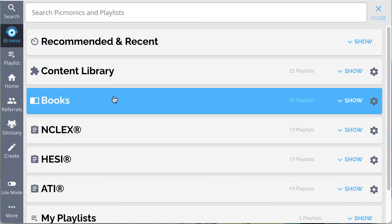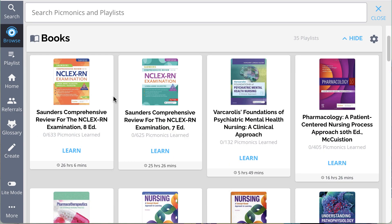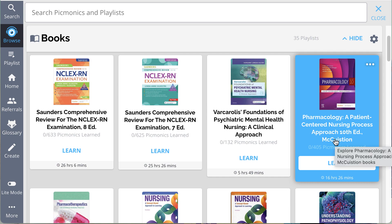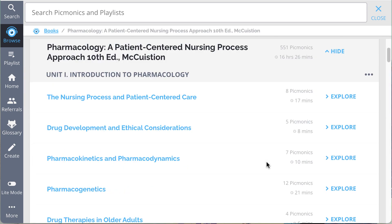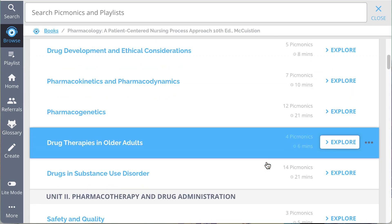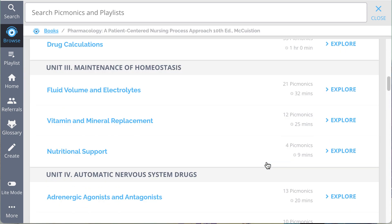You'll definitely want to check out Books, where you can follow along page by page with the most popular, up-to-date resources.